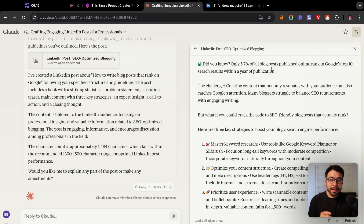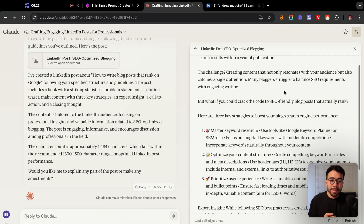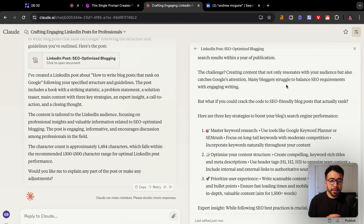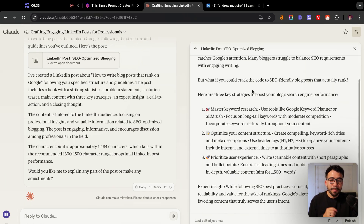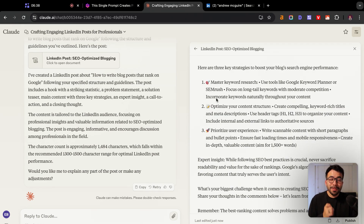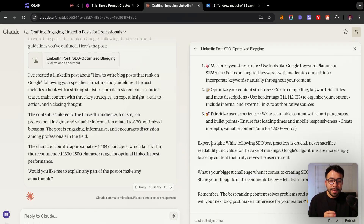'Did you know only 5.7% of all blog posts published online rank in Google's top 10 search results within a year of publication? What is the challenge? Creating content that not only resonates with your audience, but also catches Google's attention. Many bloggers struggle to balance SEO with engaging writing, but what if you could crack the code to SEO-friendly blog posts that actually rank?' Then it gives one to three main key points, expert insight, and a call to action. This is amazing.